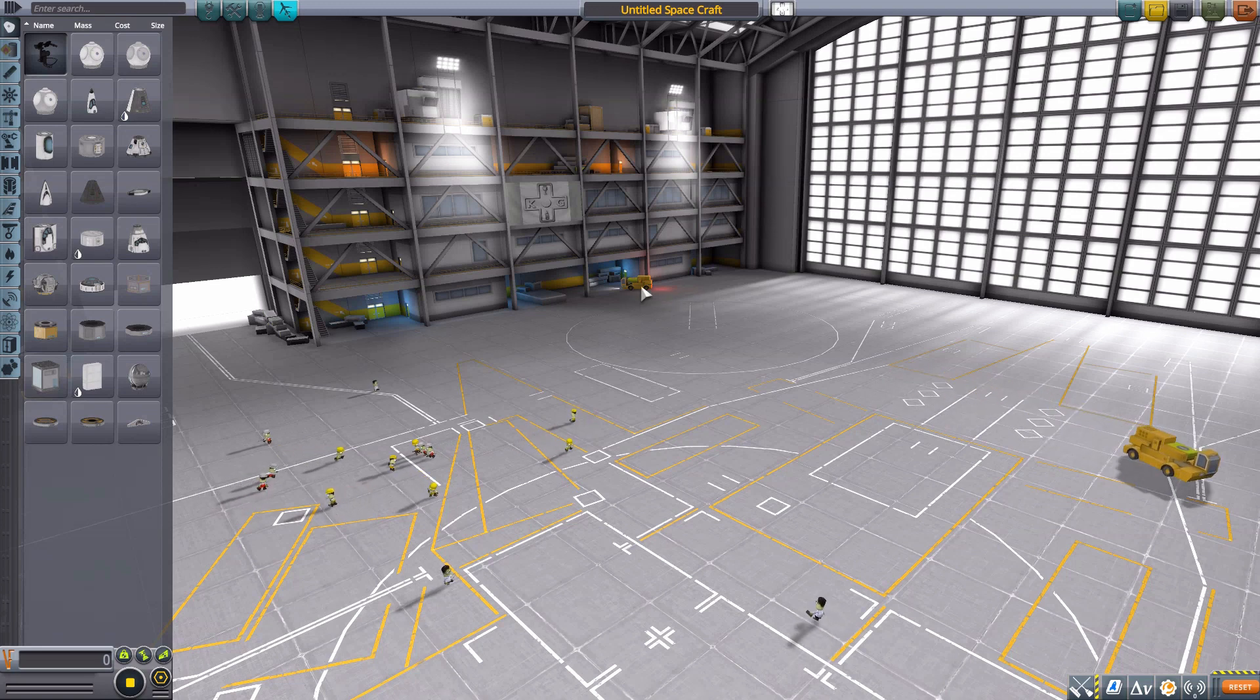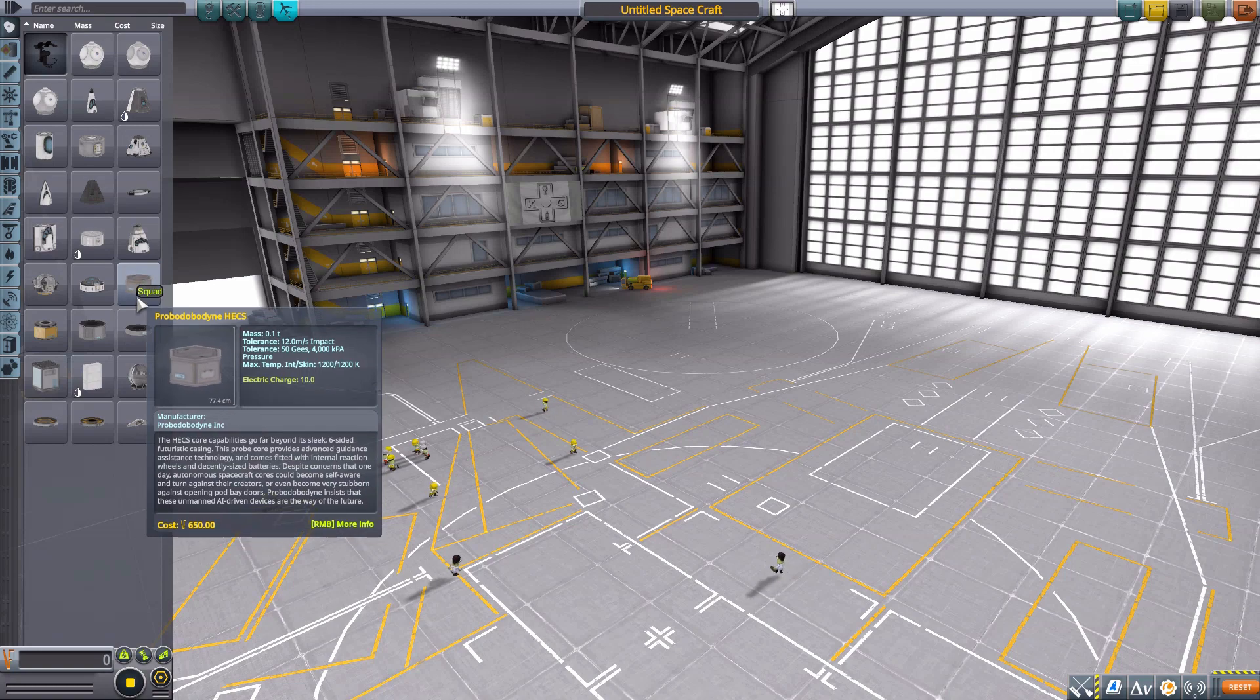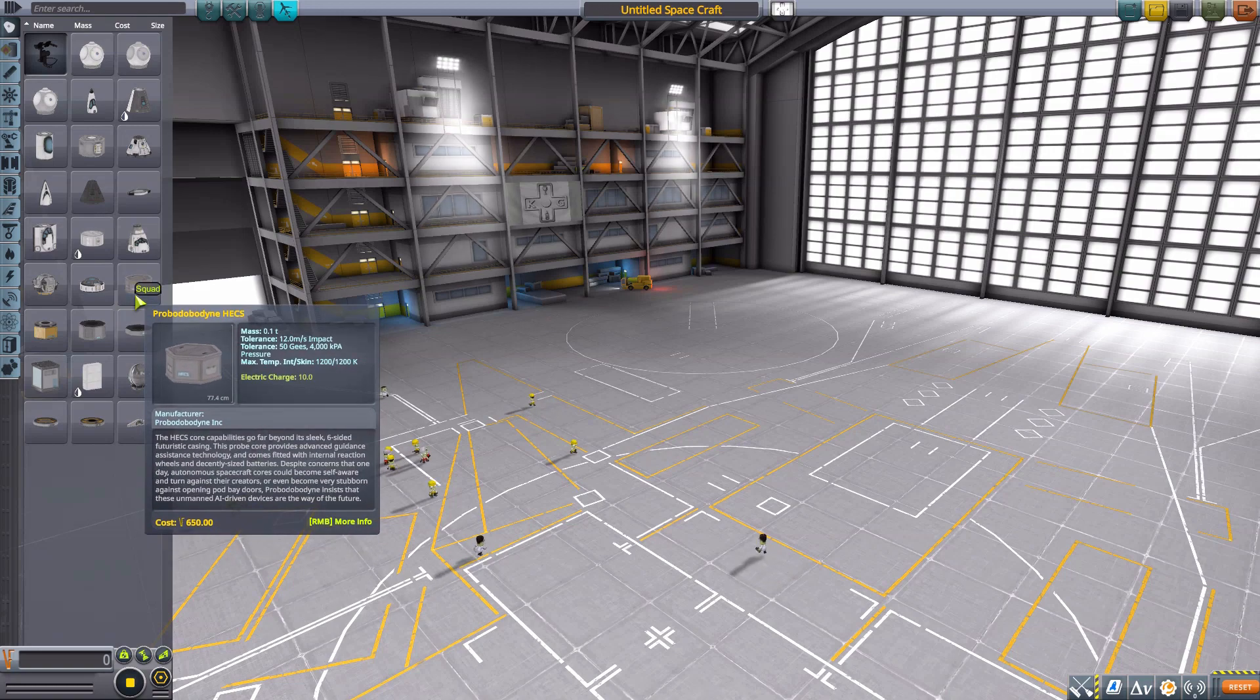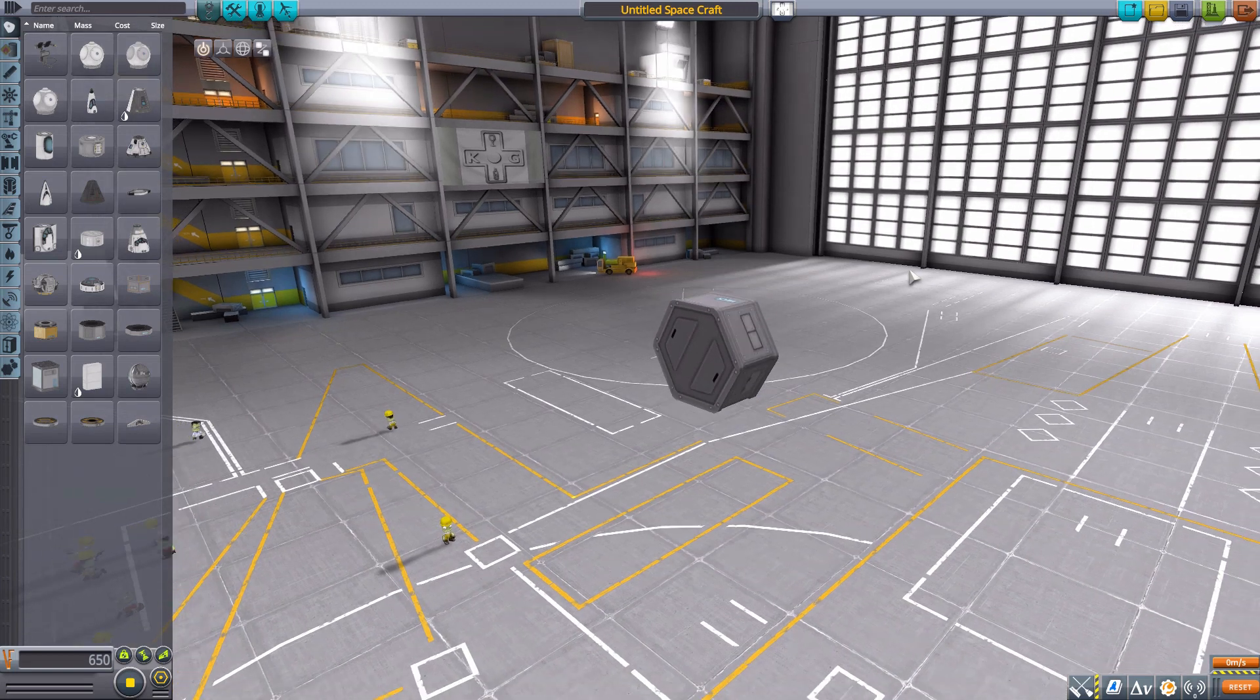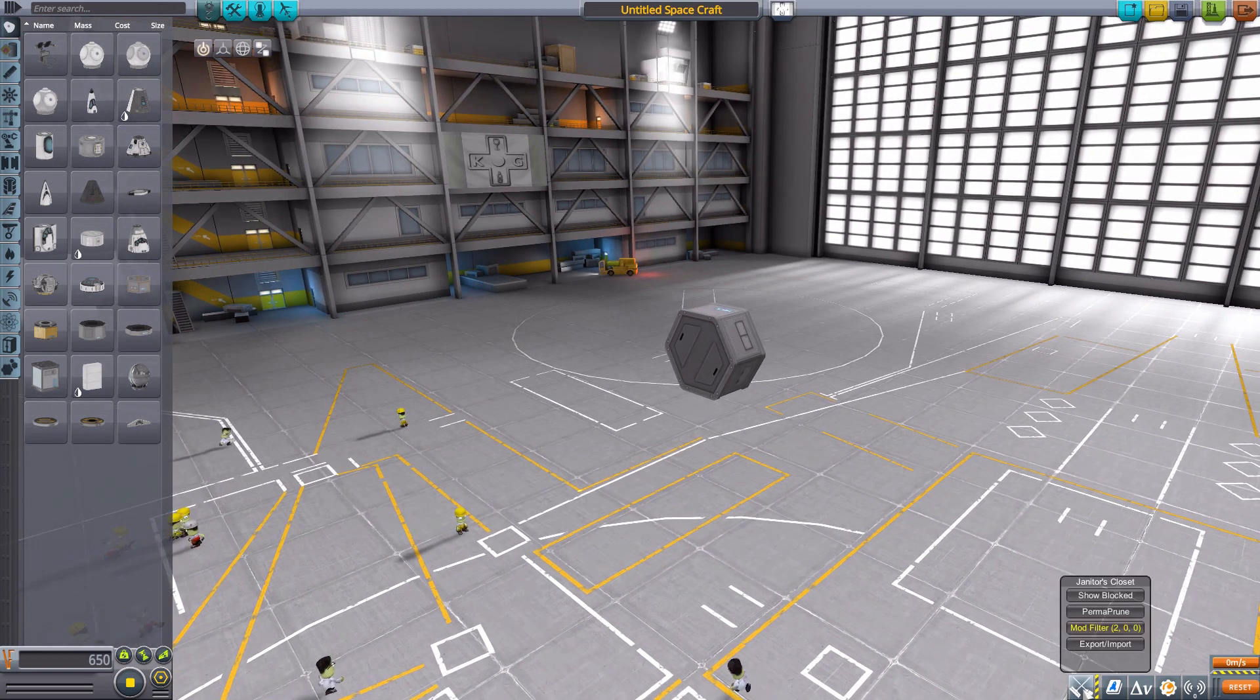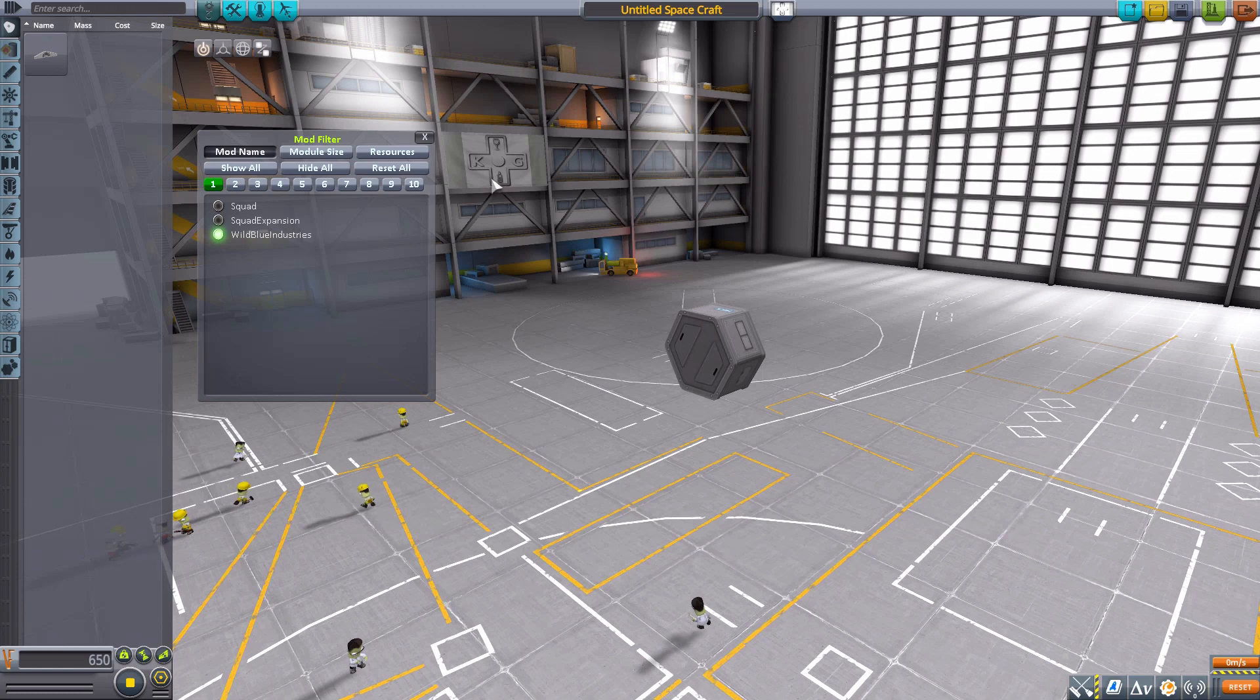Let's grab ourselves, since this is a rover thing, a Probodobodyne HECS right here for size comparison sake, and then use our Janitor's Closet mod filter just leaving on Wild Blue Industries.